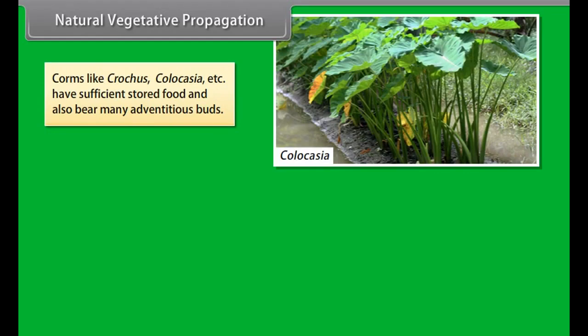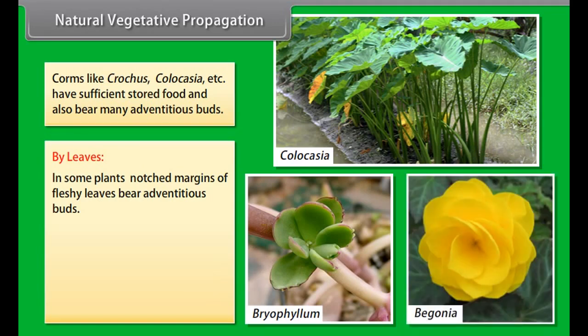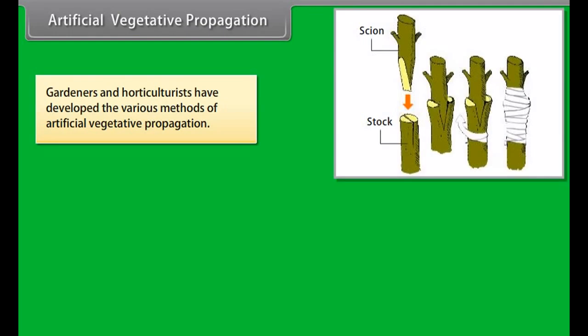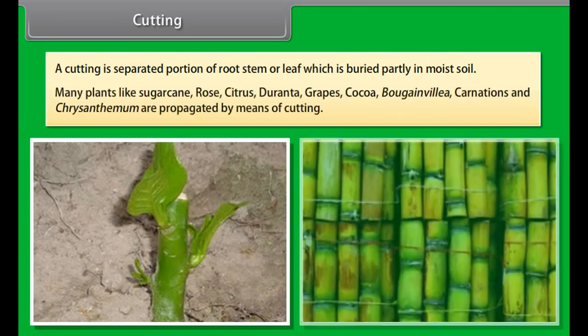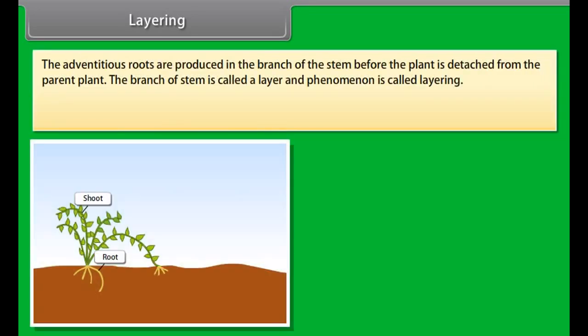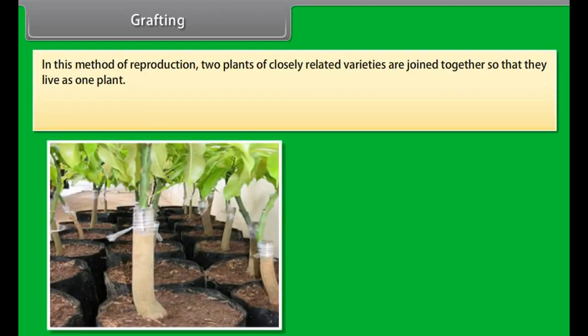A runner is an aerial weak stem, for example in lawn grass, mint, and wood sorrel. When it touches the ground, it gives off adventitious roots at nodes. When the older part of the plant dies, the branches separate from the parent plant and form independent plants. A bulb also bears a number of buds, for example garlic and onion. Corms like crocus and colocasia have sufficient stored food and bear many adventitious buds. In some plants, the notched margins of fleshy leaves bear adventitious buds. When the leaf falls on the soil, the buds develop into small plants. These plantlets, on being detached, develop into independent plants, for example Bryophyllum and Begonia.